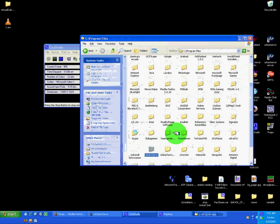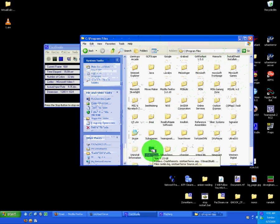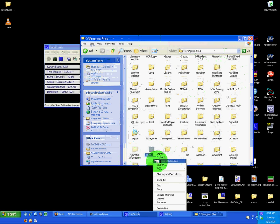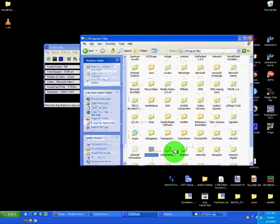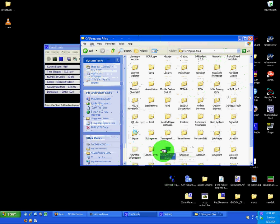First off, you go to your program files or wherever you installed it. You copy the Urban Terror folder, the whole thing, not just the Q3UT4 folder. Then you paste it. I've already done it and renamed it to Urban Terror Mapping.